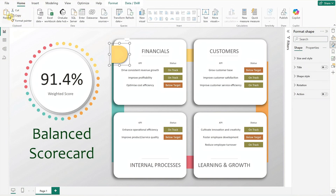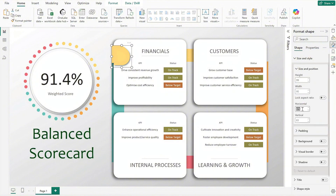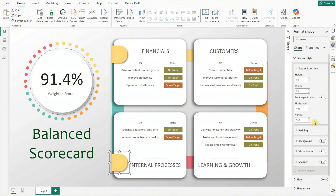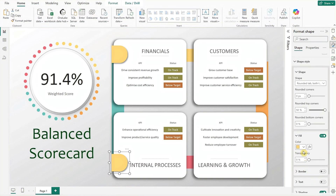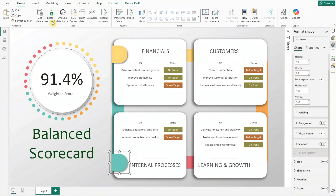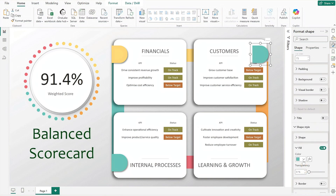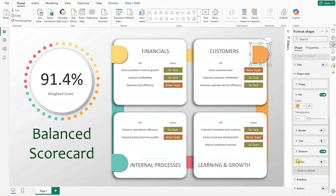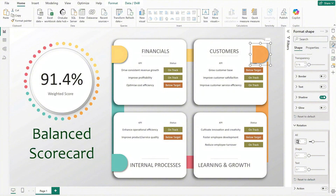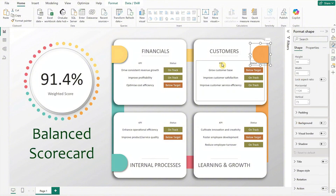Next, duplicate this shape for the quadrant below and reposition the new shape. Then update its fill to the quadrant's assigned color. For the two quadrants on the right, duplicate the shape again, reposition it, update the fill color as needed, and rotate it to 170 degrees to align with the dashboard design. Follow the same steps for the last quadrant.